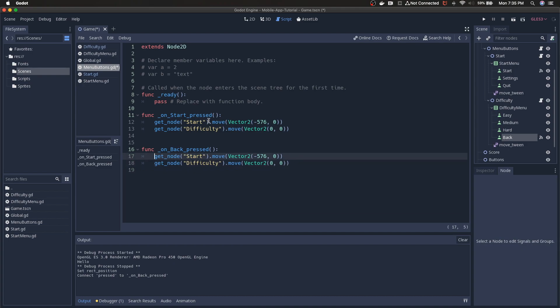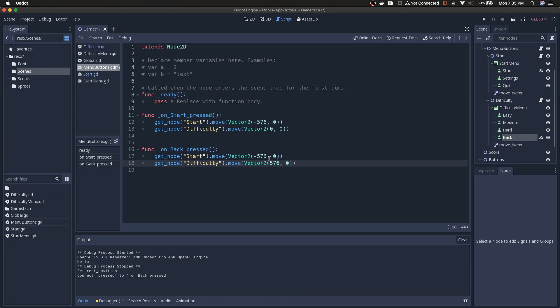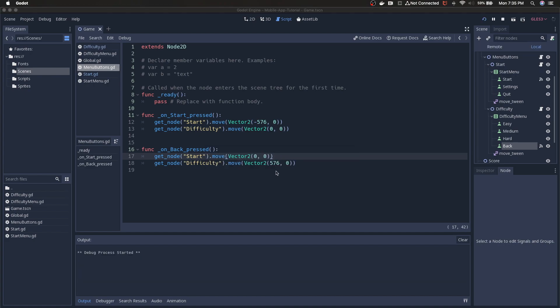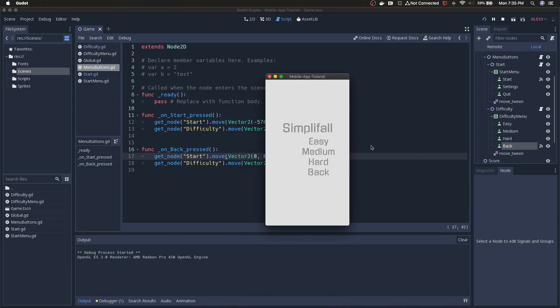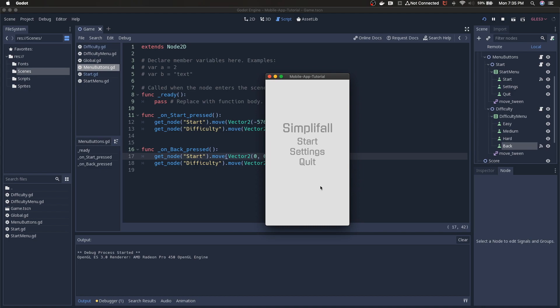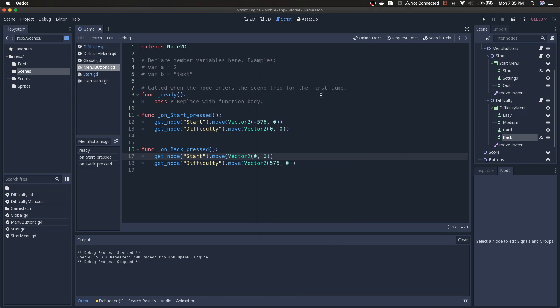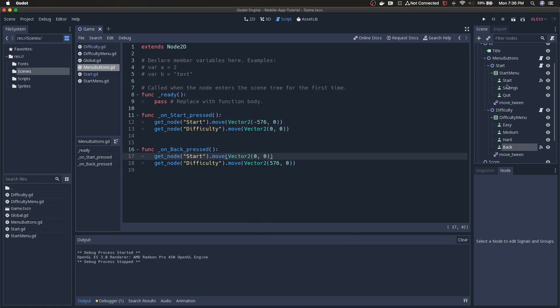So even though it's not exactly where we want it to be right now, we can still add the functionality for the button. I think I've been putting the start menu calls in menu buttons. So that's where we need to put the difficulty as well. We're just gonna put it right here where on start is. So the back button, go to node, press under the node tab, connect, and then we're gonna connect to menu buttons just like we did with the start button.